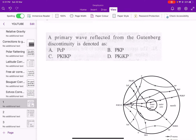Hello everyone, welcome to my new video. In this video I am going to solve a few MCQs based on general geology and geophysics. Our first problem is: a primary wave reflected from the Gutenberg discontinuity is denoted by?